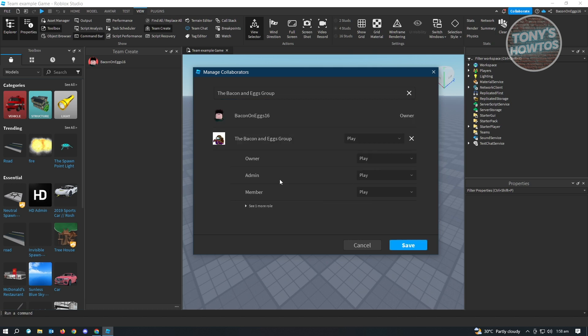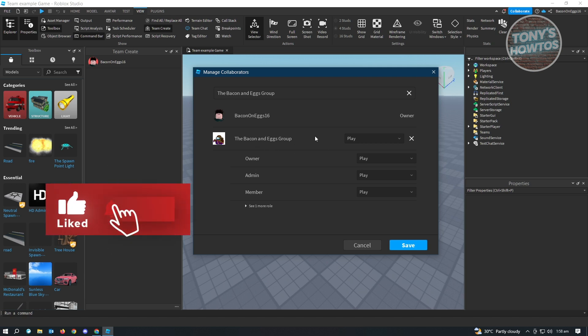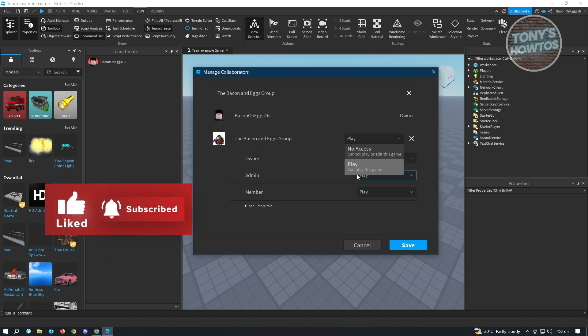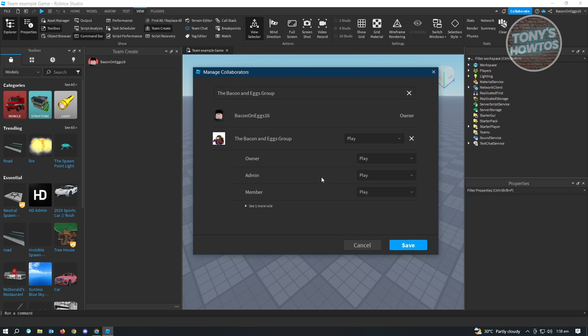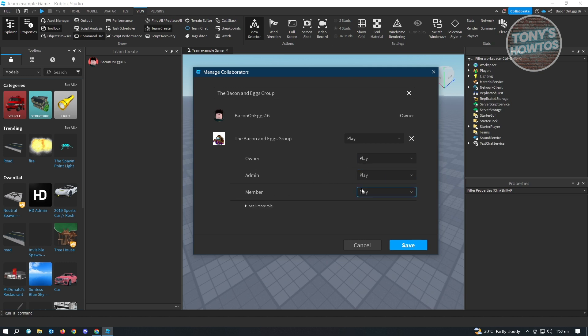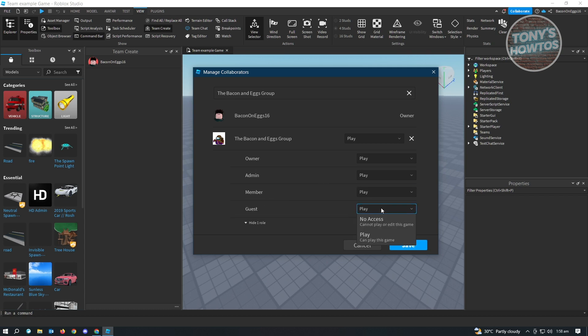From here, it's going to give you options on how you want them to be able to access your game. By default, for the Bacon and Eggs group, you could give them access to play this game. You can also change the owner. Play means they can play this game. No access if you want as well. Here's admin, you can change that as well. You also have one more role here, guest.